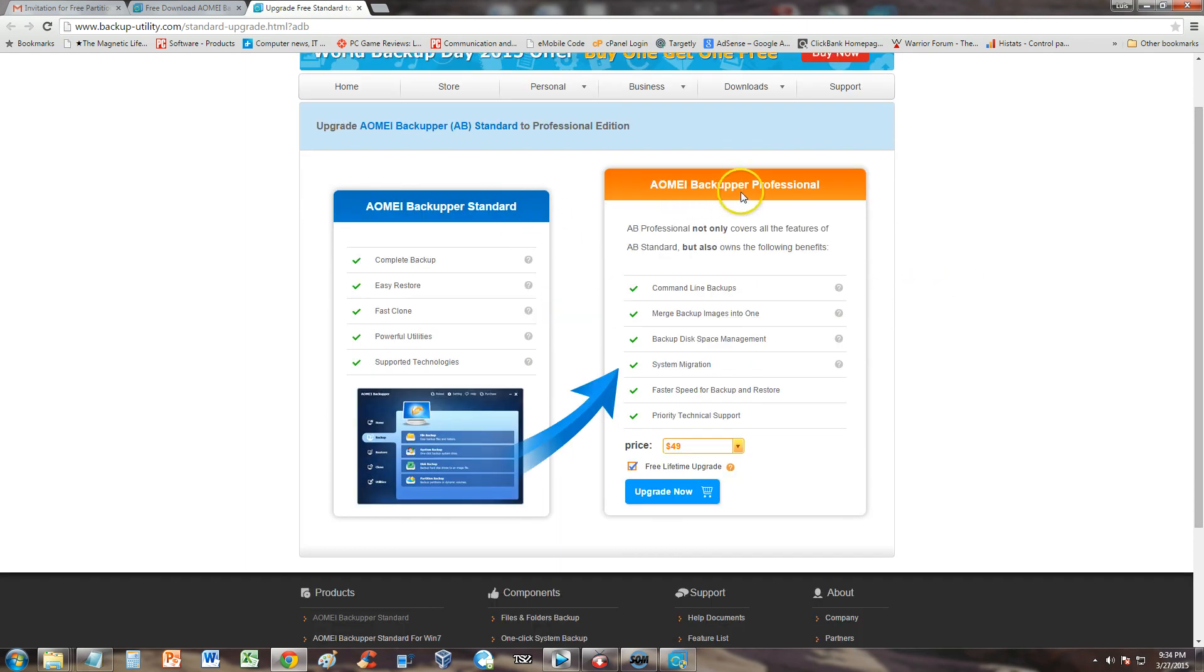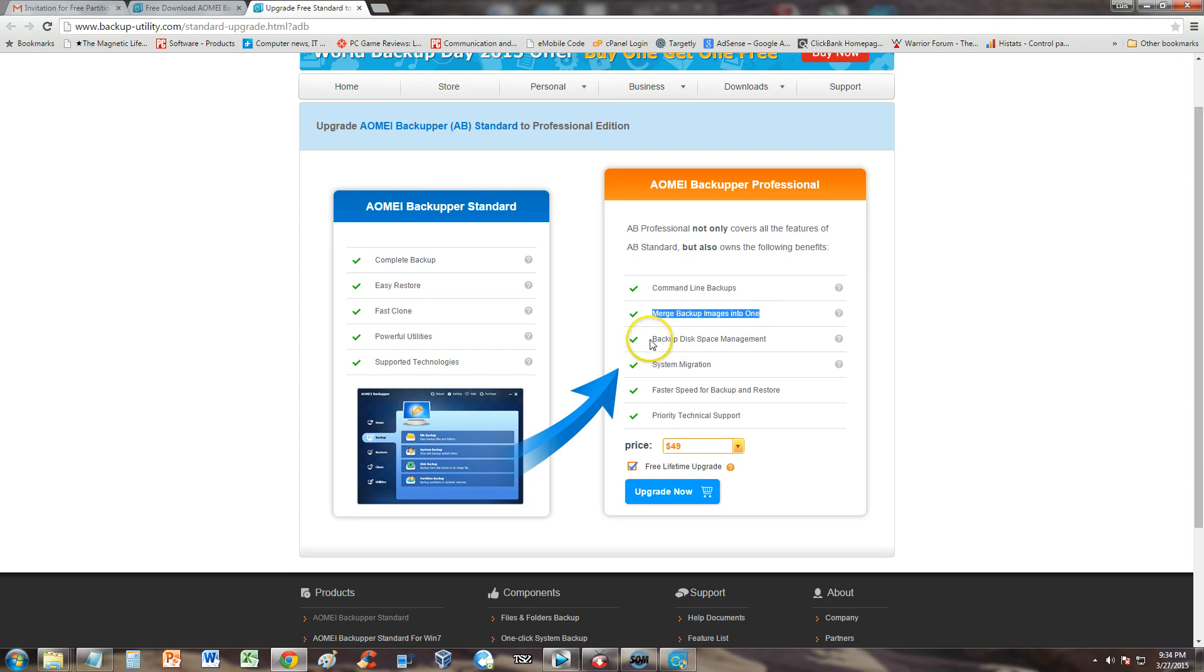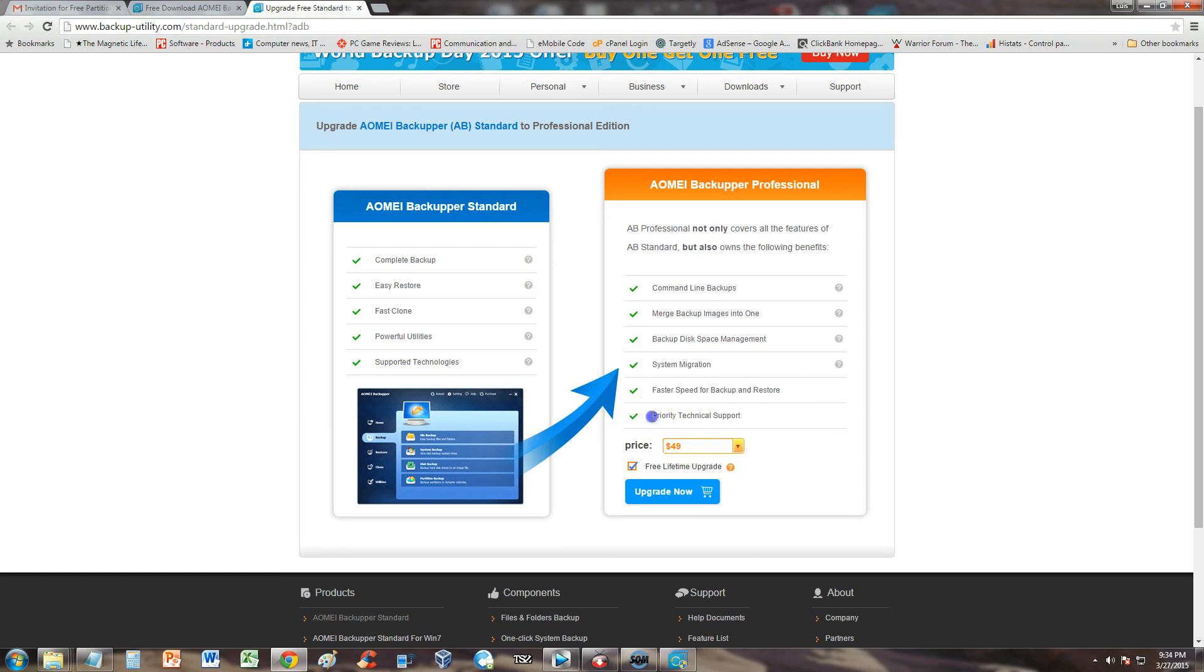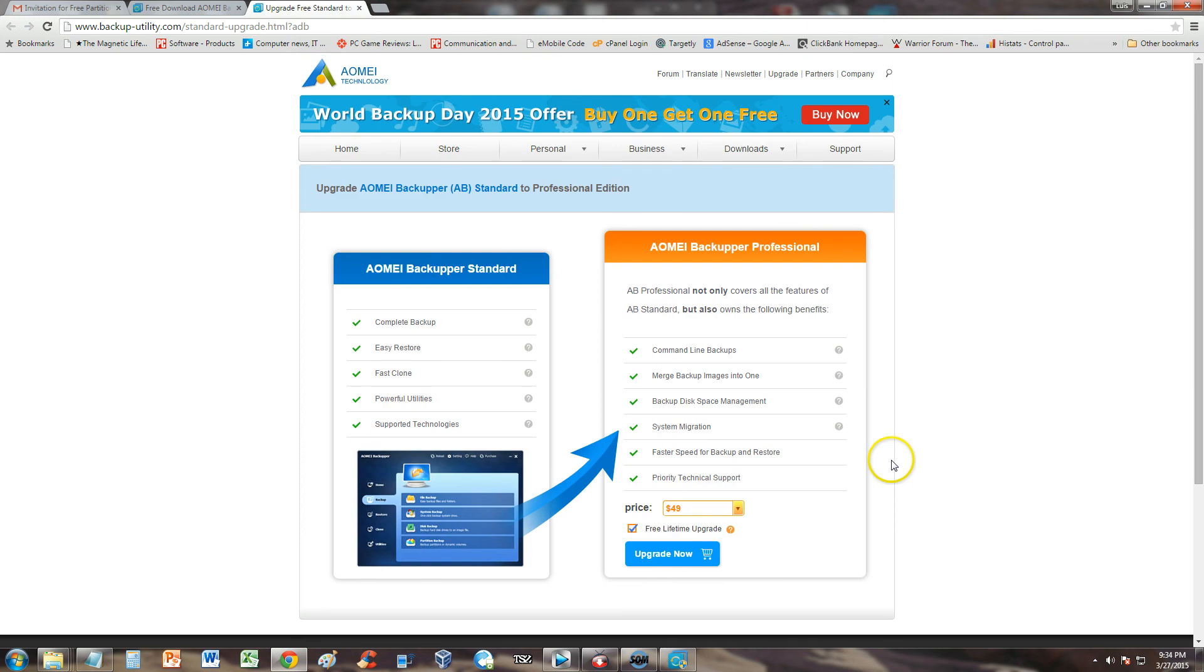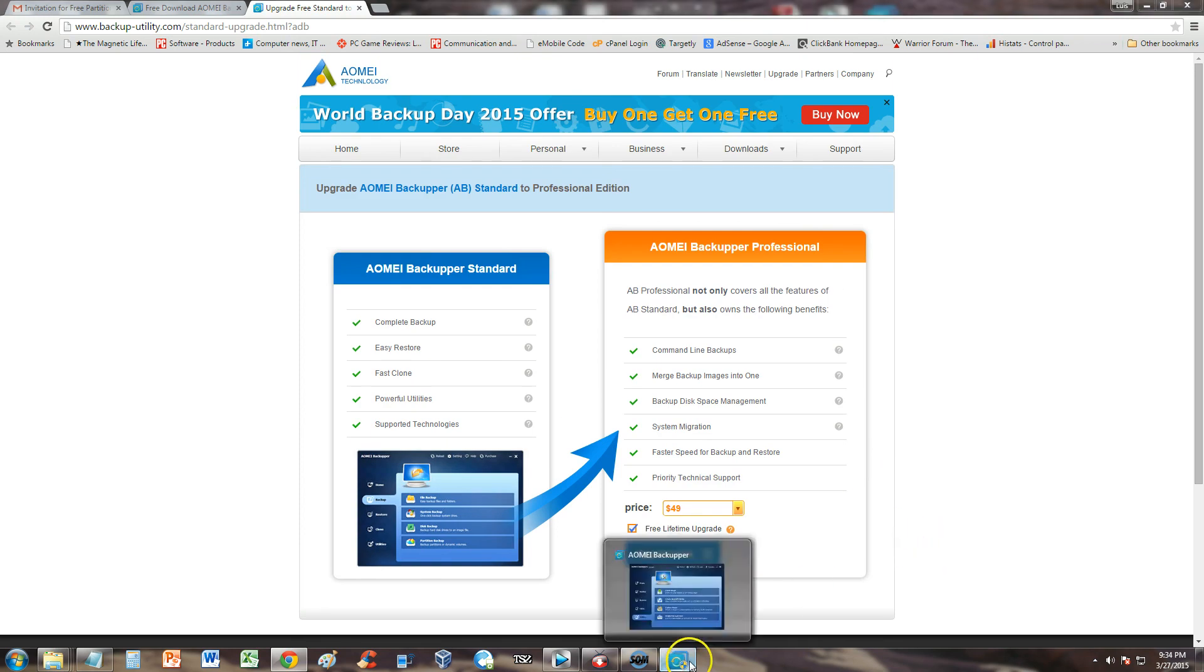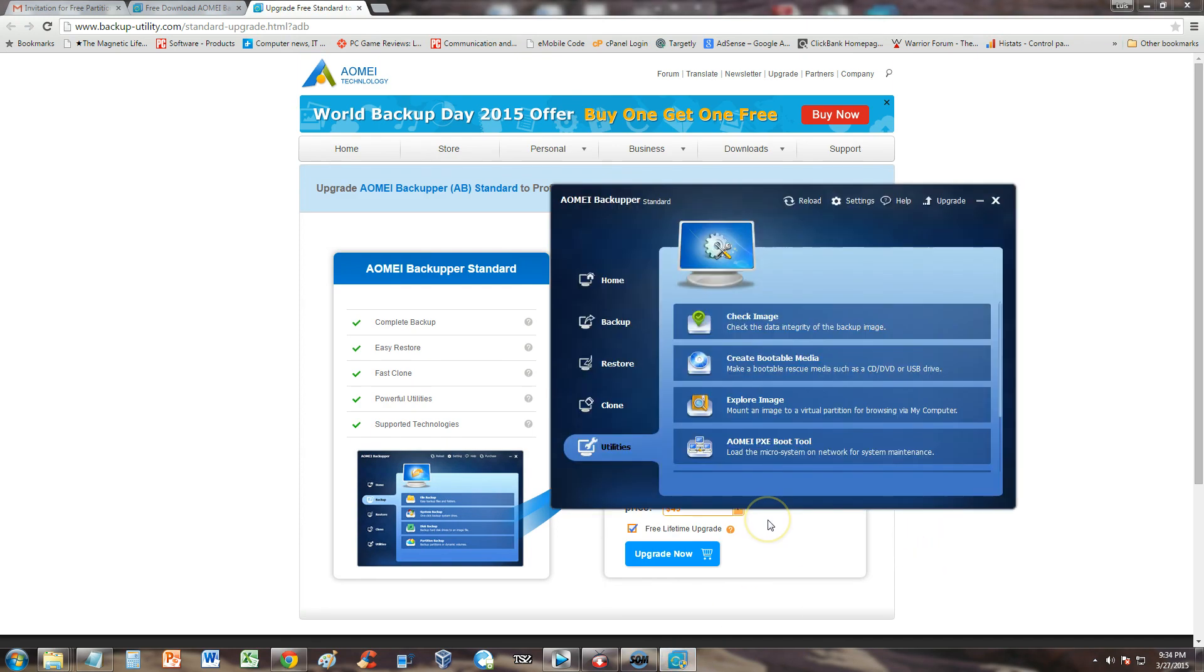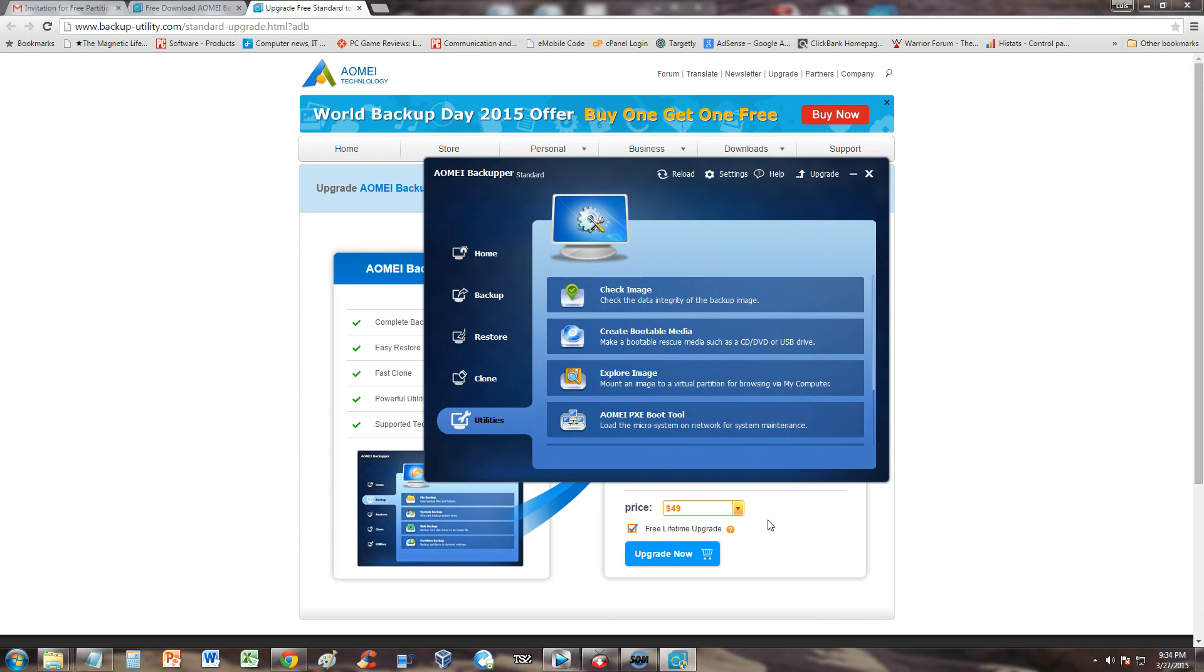So AOMEI Backupper Professional compared to standard has a couple more features. For example command line backups. Merge backup images into one. Backup disk space management. System migration. Faster speed for backup and restore. So it does it a lot faster. And priority technical support. I don't think you have technical support on the standard edition. Looks like you don't. And the professional edition is $49. And you have a free lifetime upgrade. That's awesome. At least it's not making you renew every year like every other program. So I got to give props to AOMEI. I really like their software. I just started looking into their software and I really like it.